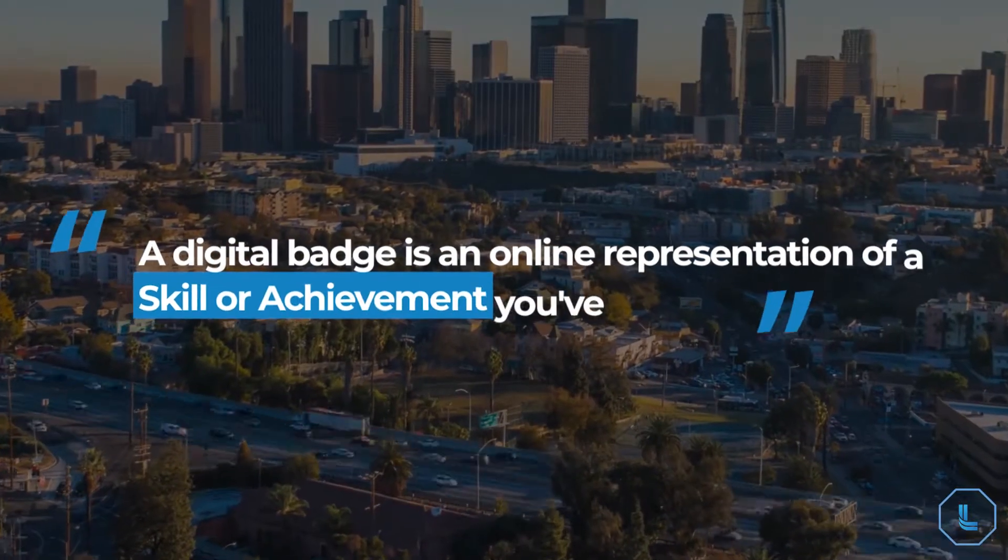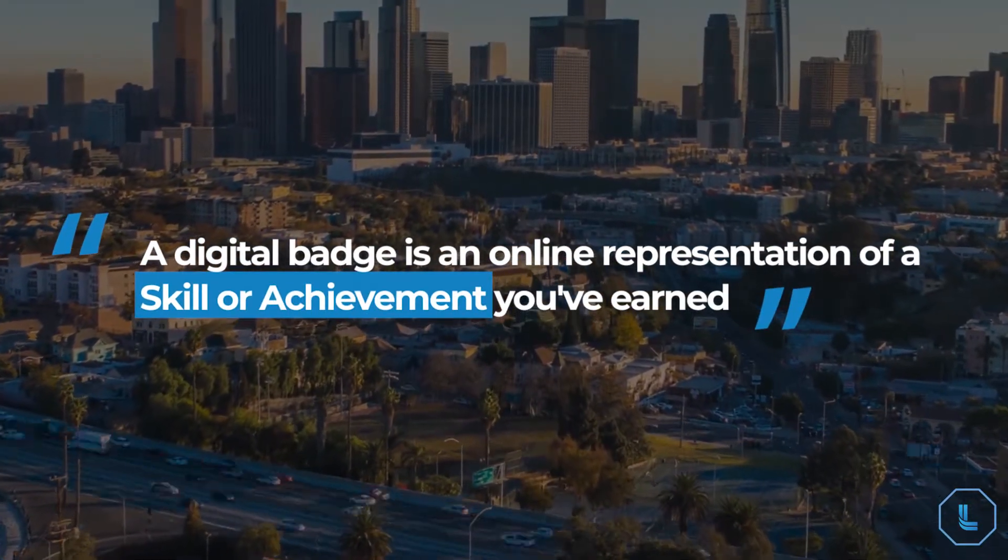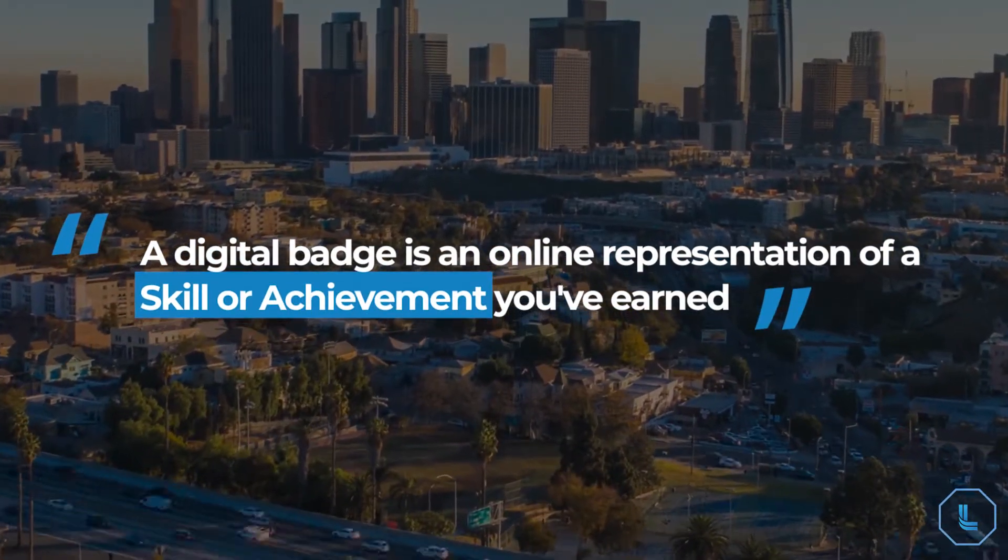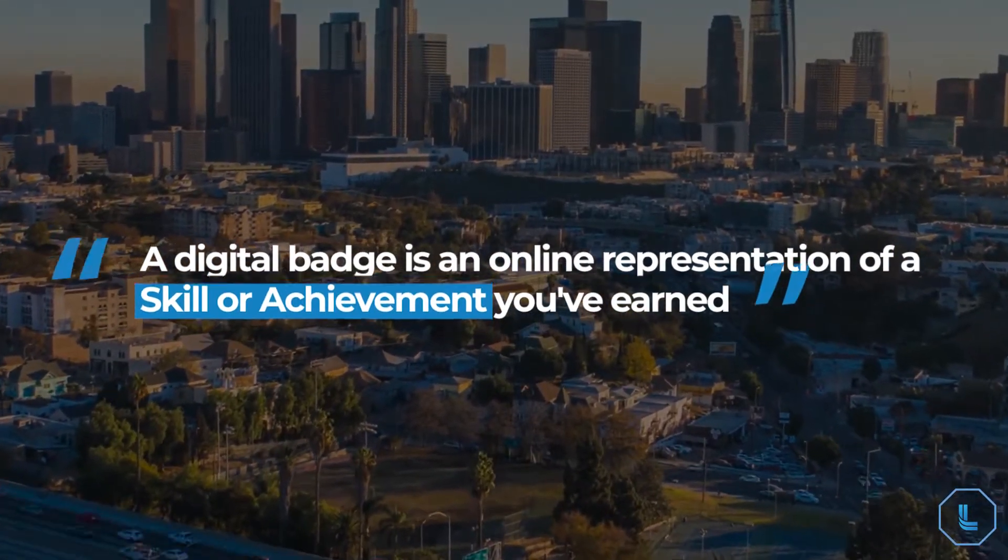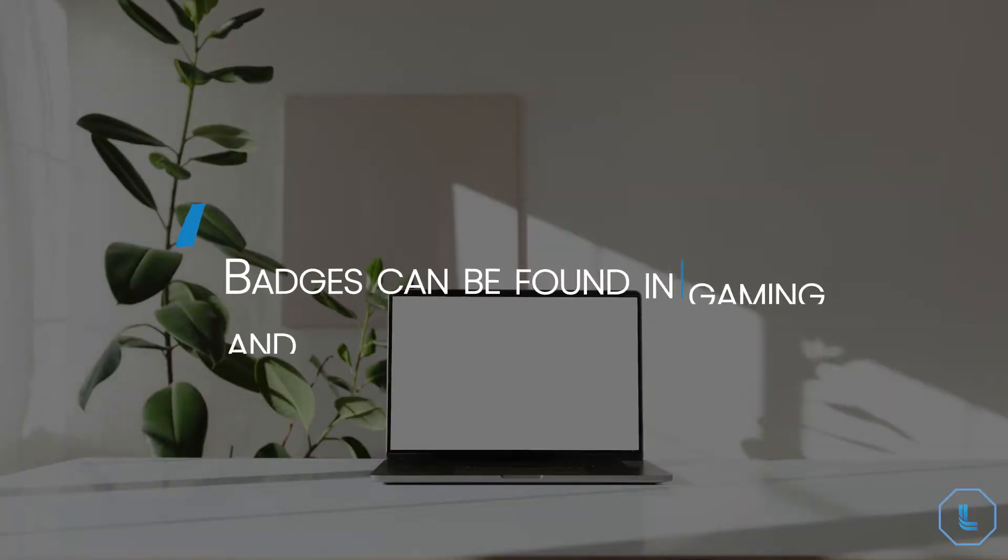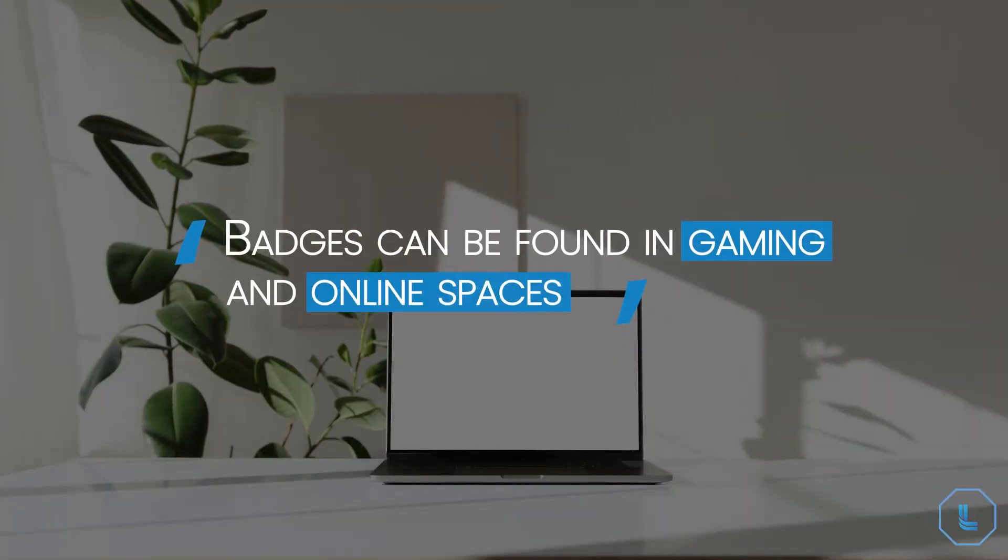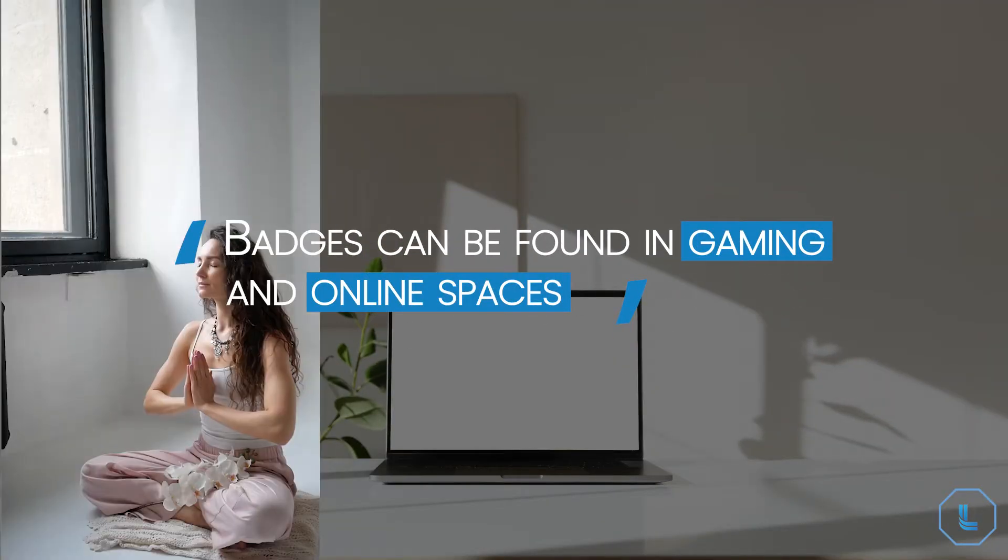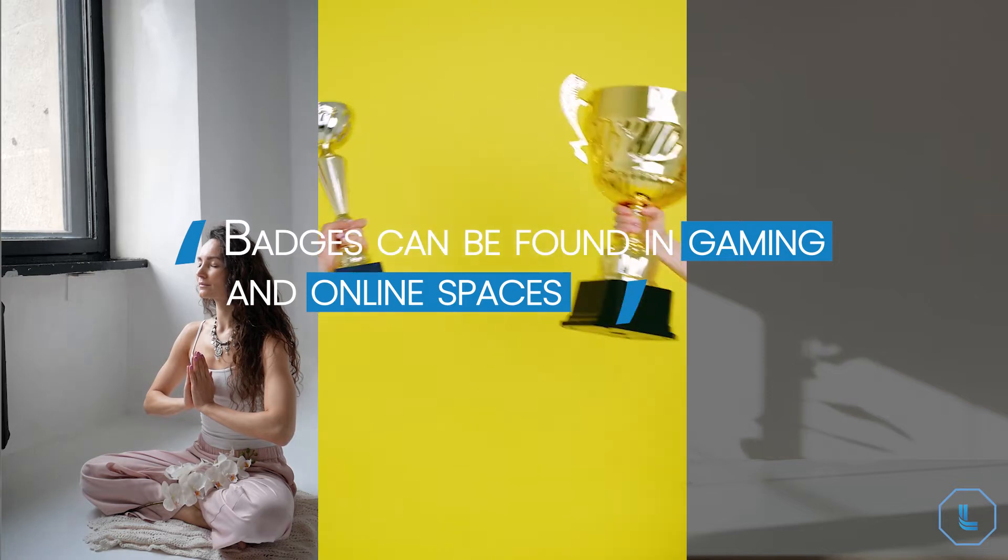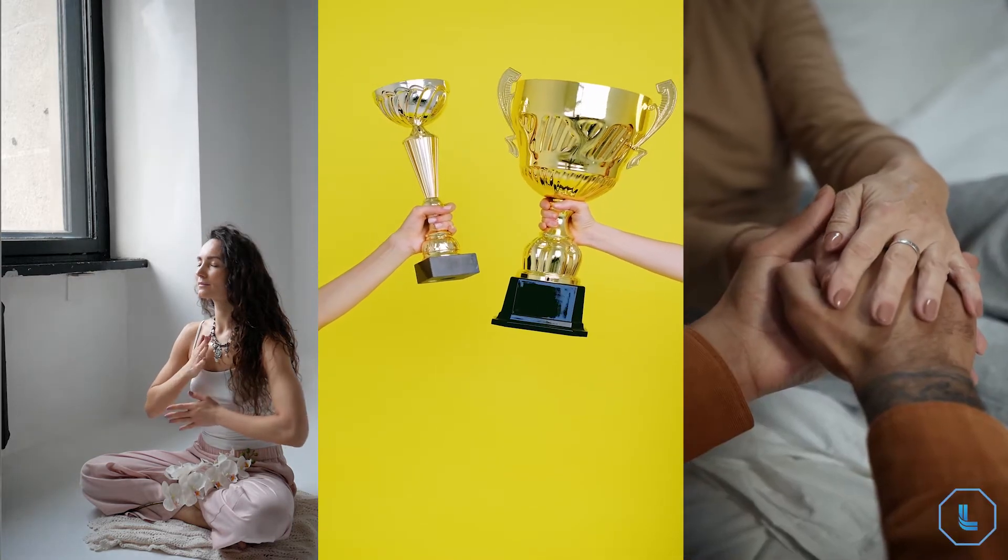A digital badge is an online representation of a skill or achievement you've earned. You see badges in gaming and online spaces to motivate behavior, recognize achievements, and establish credibility.